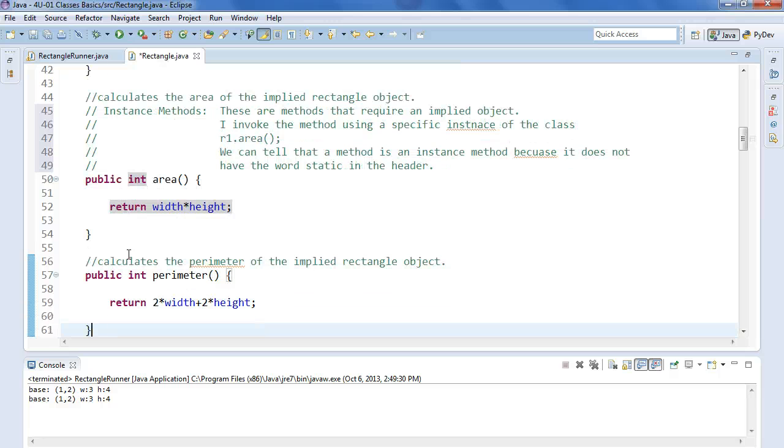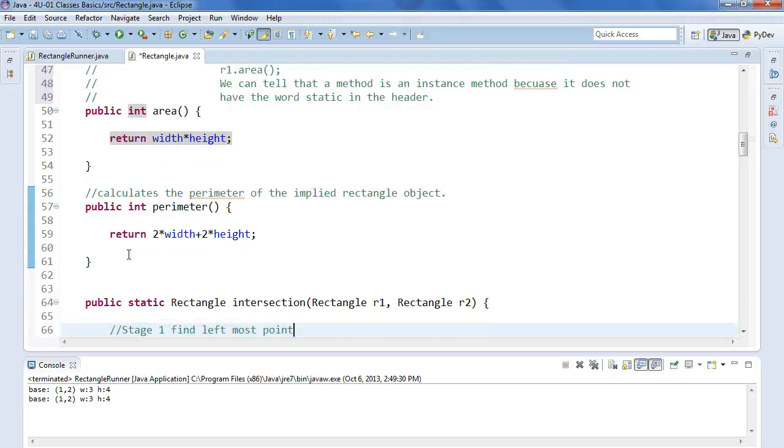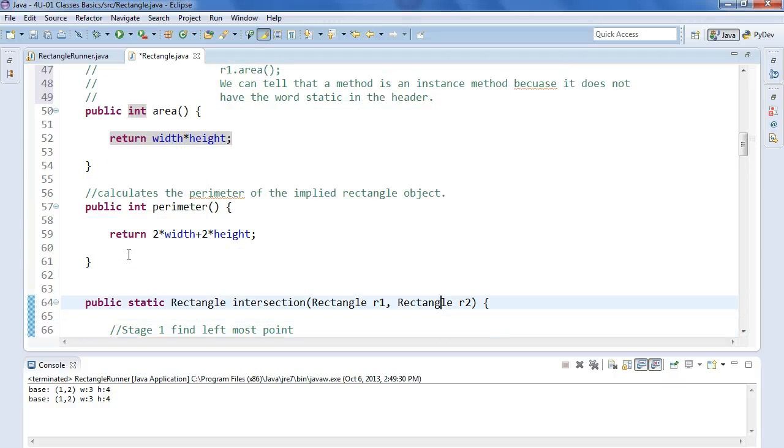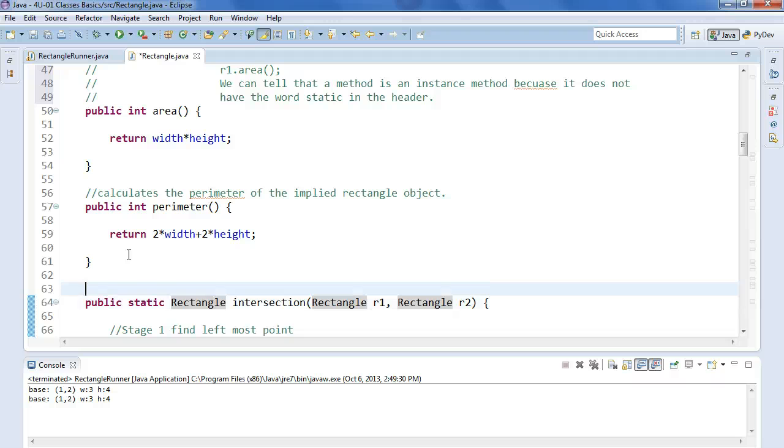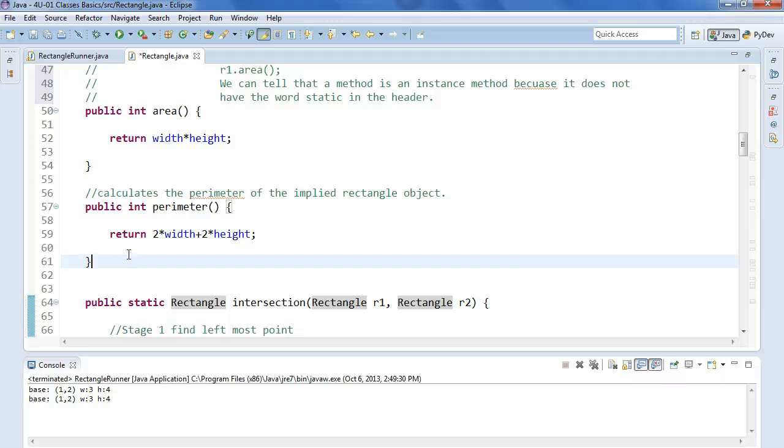Come down here, we can see that perimeter is an instance method. It returns two times the width plus two times the height. If I take a look at this one, this method called intersection, this is called a class method. And we'll talk about that in a minute or two.